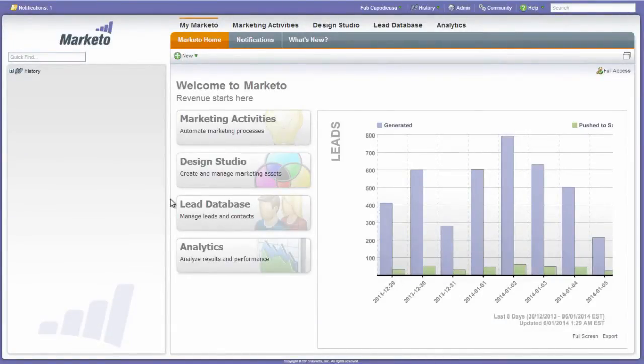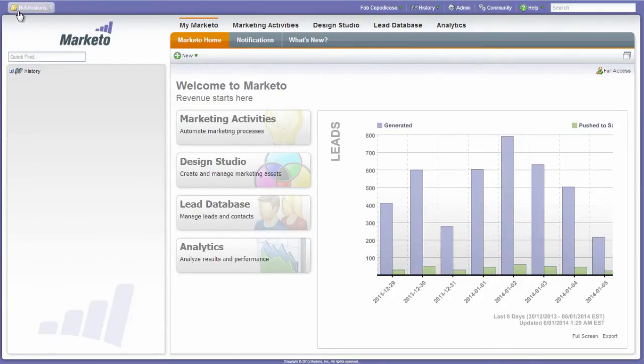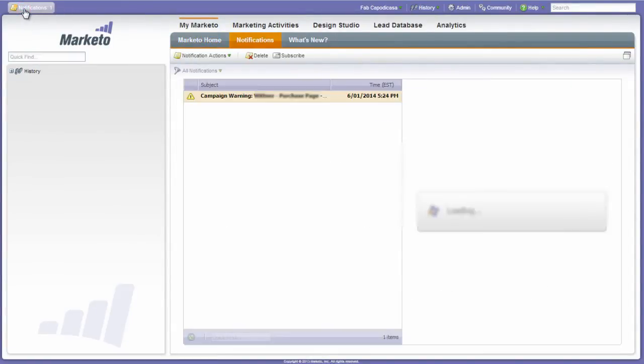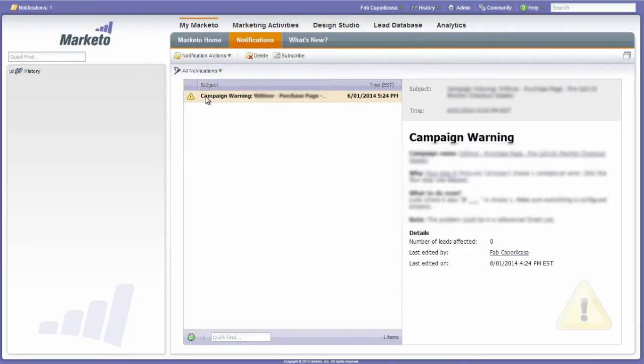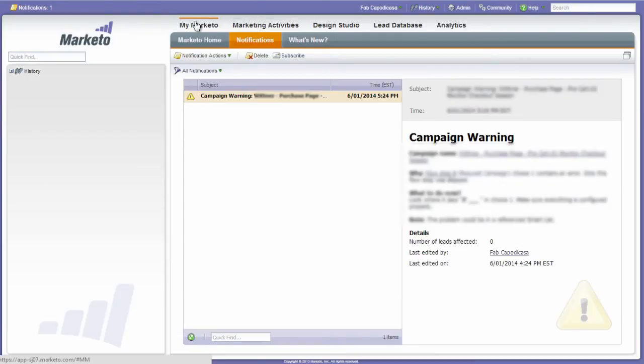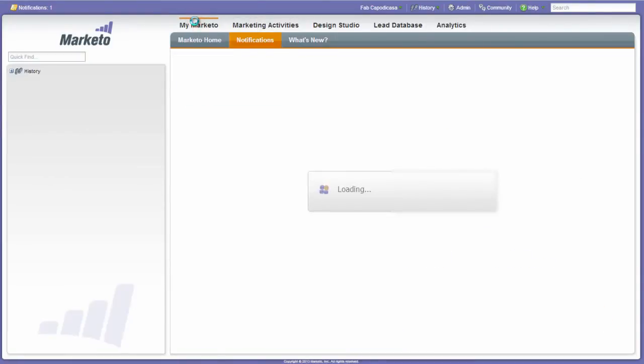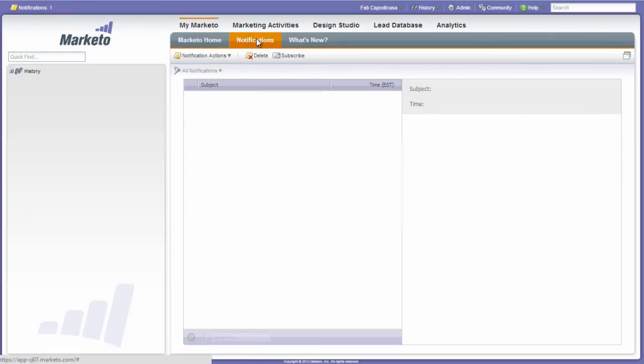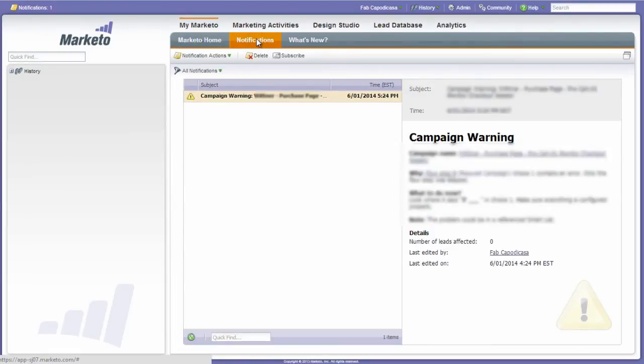There's two ways to check for notifications. Now if you have an active notification, you'll notice up here it will pop up as a little note, so you can click on that and that will take us to the notification tab. Here we go. The other way to find the notification tab is to simply click on My Marketo and then select the notifications tab, which will take you back to the same place.